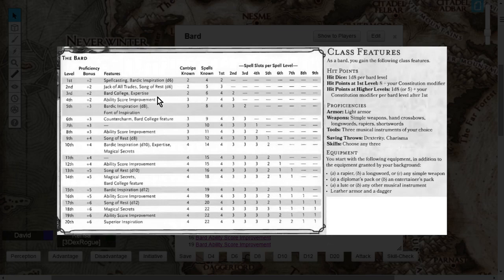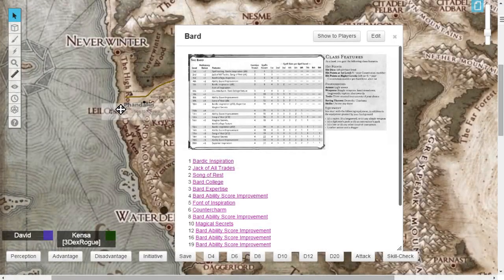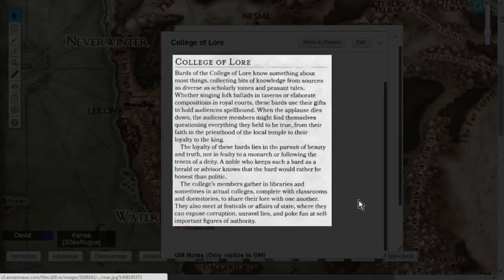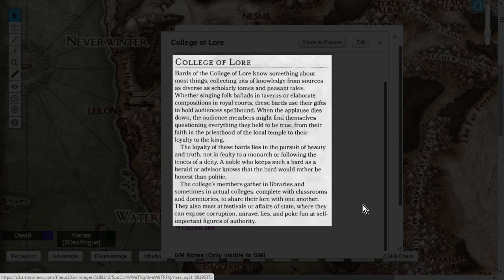You're going to get to choose, at level 3, a Bard college, and this is about the College of Lore. Bards of the College of Lore know something about most things, collecting bits of knowledge from sources as diverse as scholarly tombs and peasant tales.